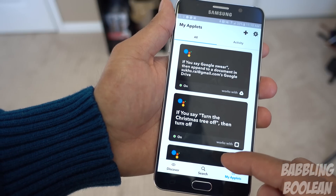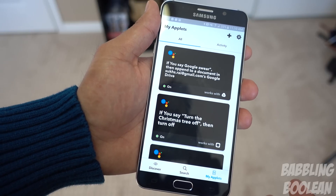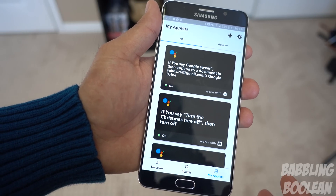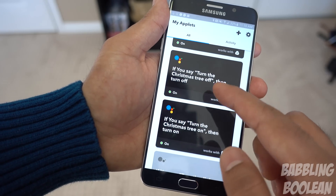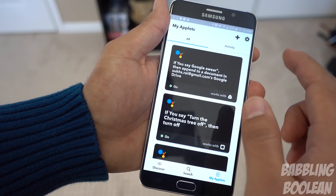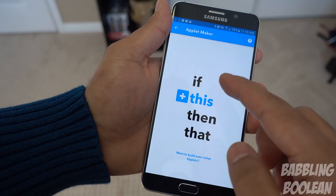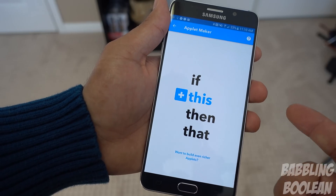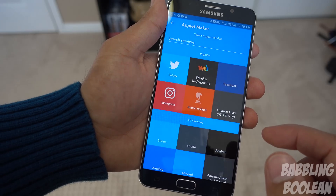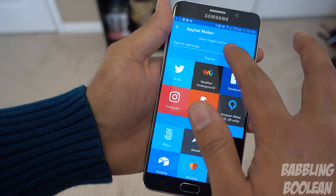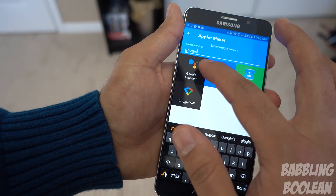Here are a bunch of applets I had from before — one is designed for making Google Home curse and swear. I'll put a link to that video in the description. Here's another one for my smart plug to turn my Christmas tree on and off. Let's create a new one — hit the plus button. So here it is: if this, then do that. I'll choose Google Assistant because I have the Google Home product.